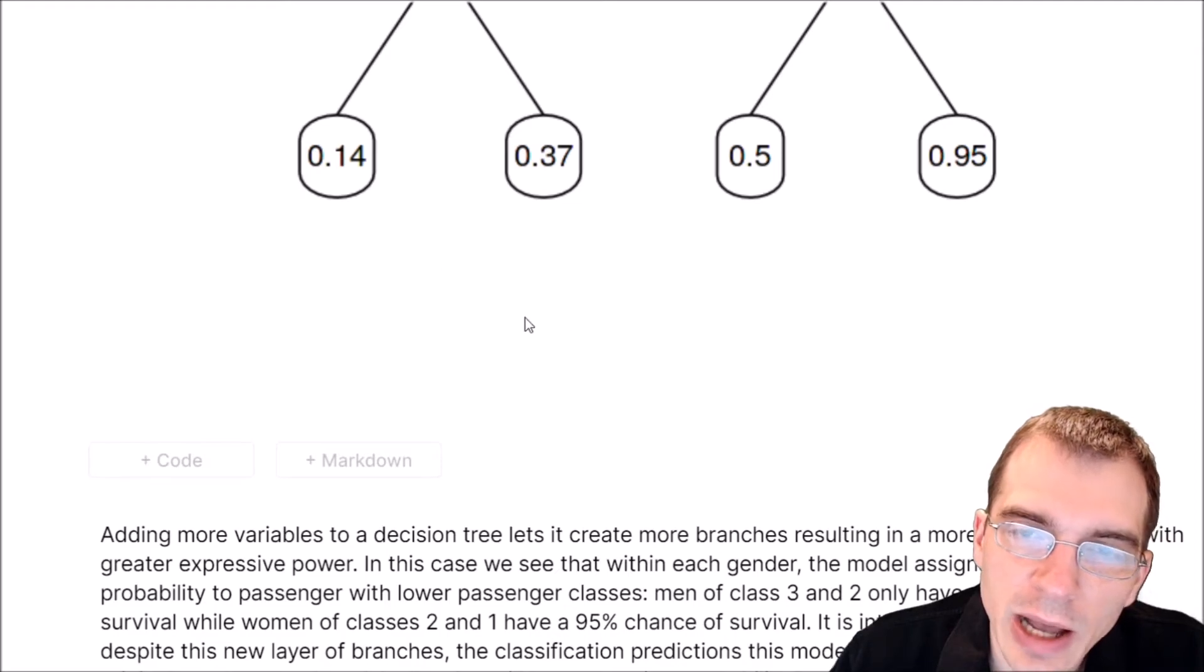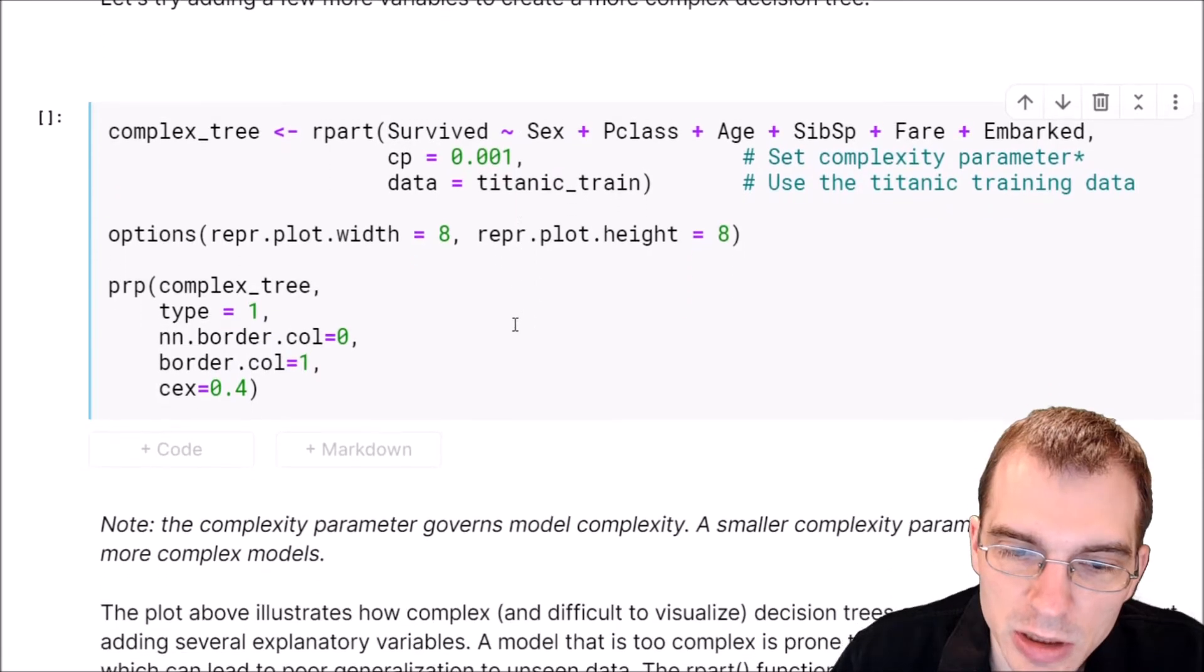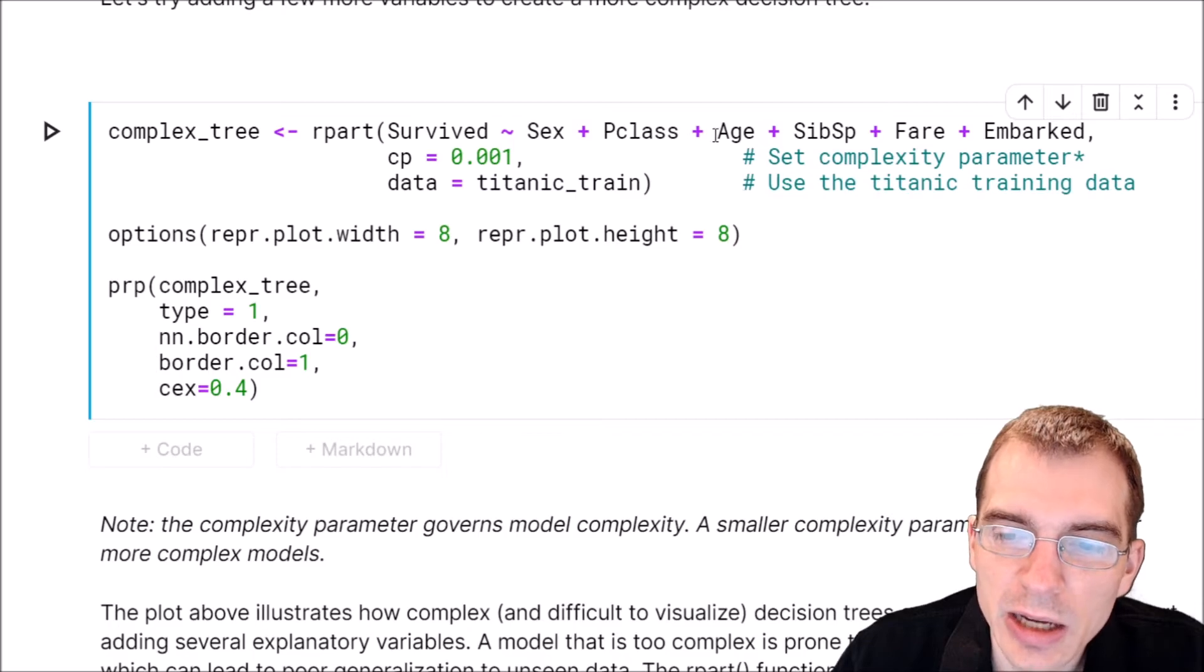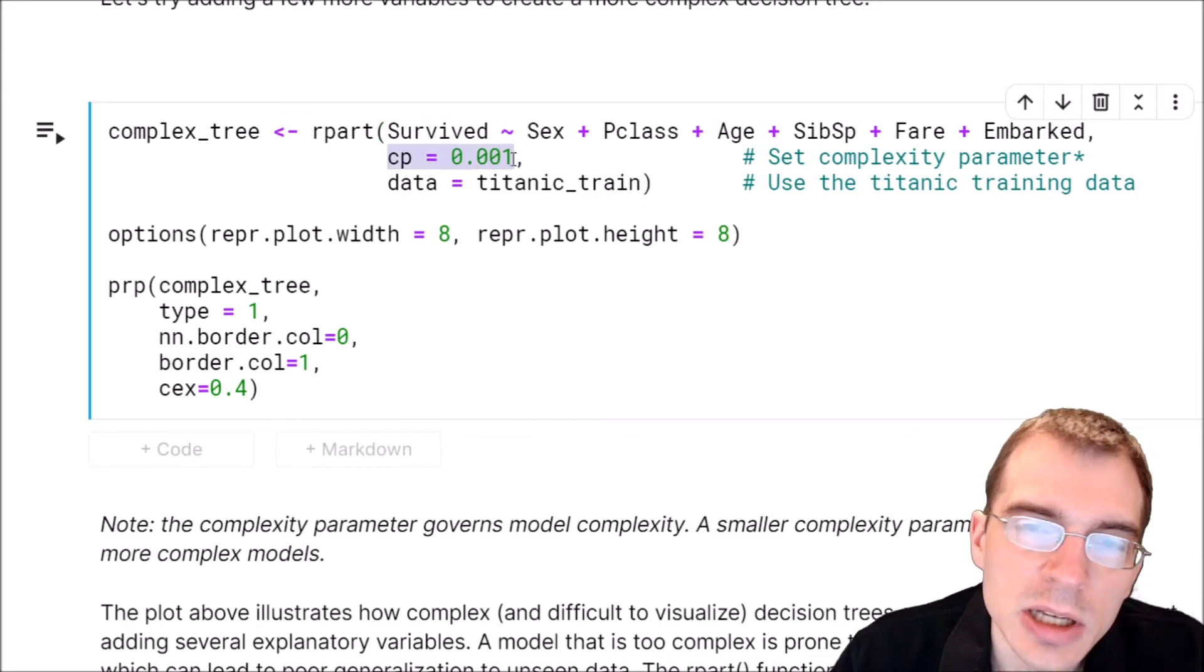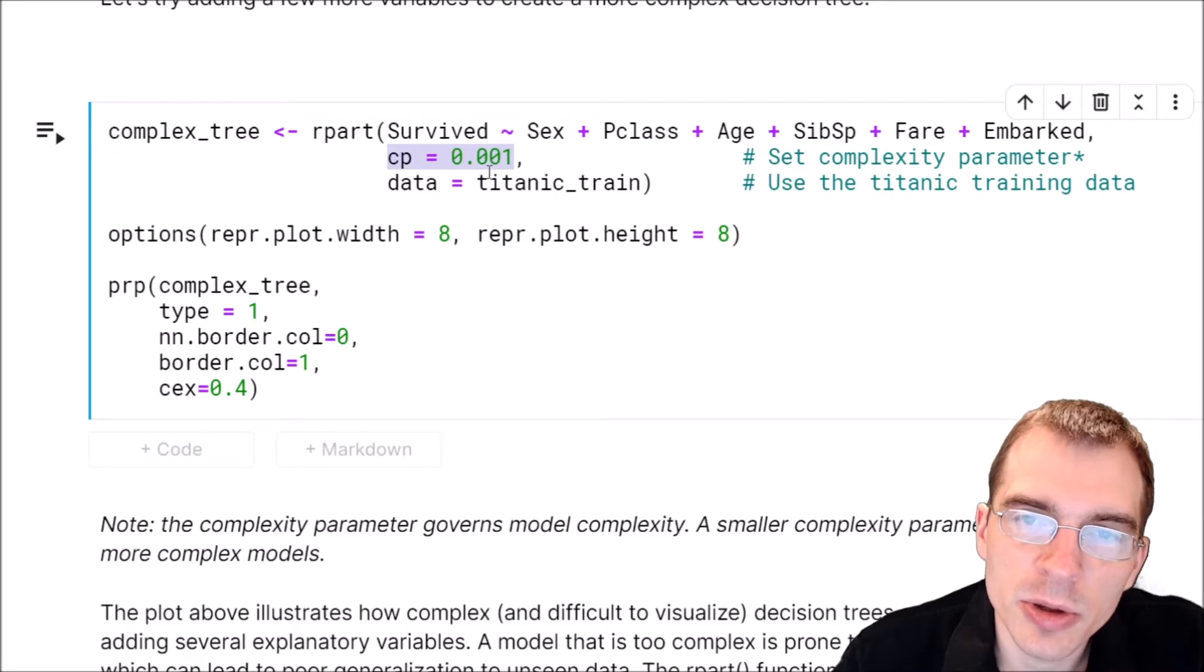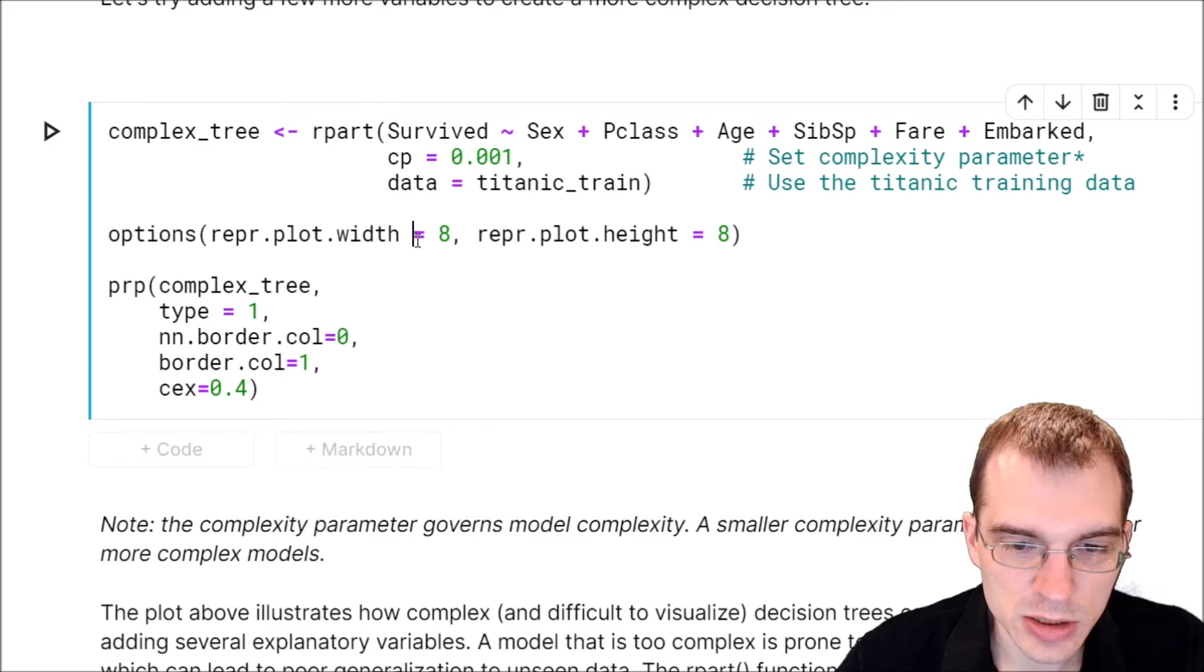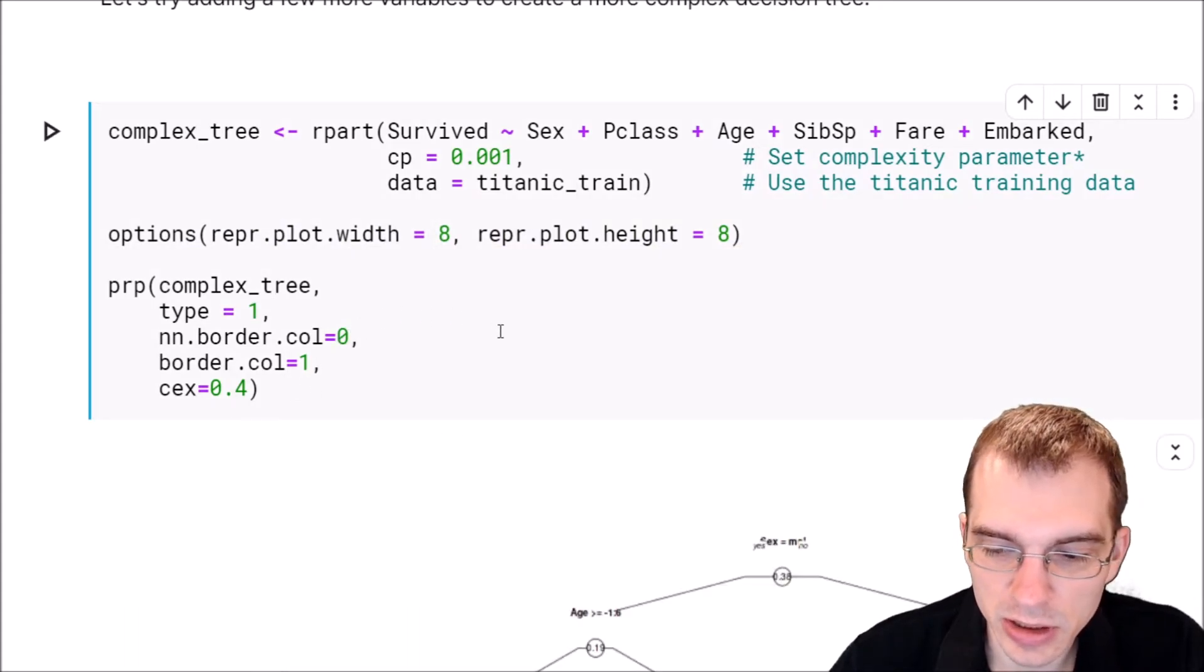We'll give an example of how big the tree can grow if you add more variables and don't control the depth. We'll rerun our same model and add a few more variables: survived, pclass, sex, passenger age, the fare they paid, where they embarked from, and how many siblings they had. We're also going to set a different complexity parameter. This influences whether the tree decides to keep growing branches or not. If we set this low, it will allow the model to grow a more complex tree. We'll run this and the plot - the plot size is going to be bigger because this is a more complicated tree.